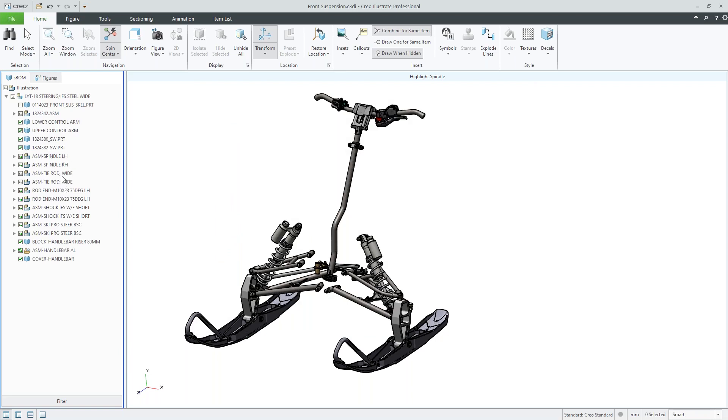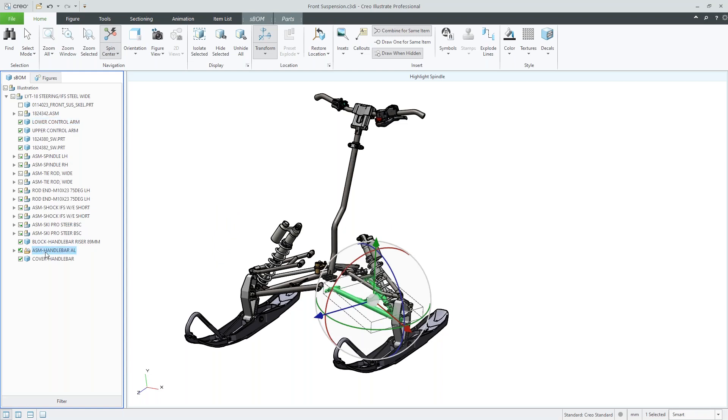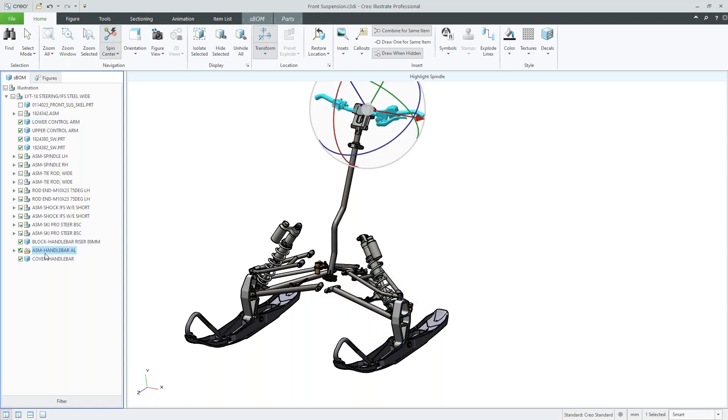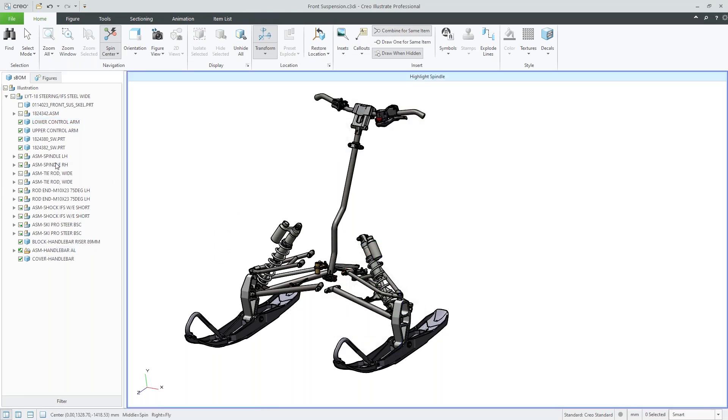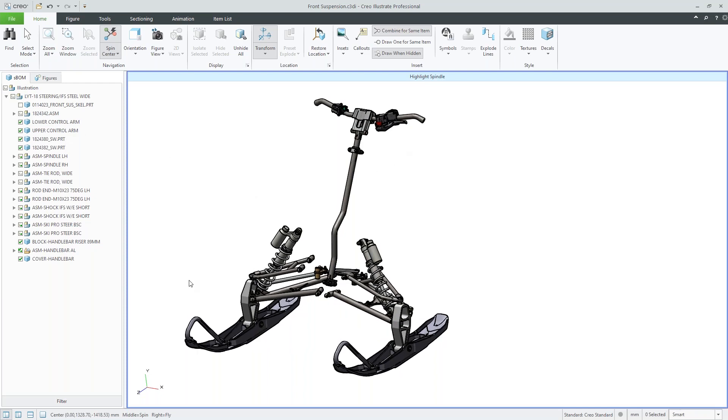So this is going to allow me to easily identify things like lower control arm, the handlebars, etc. So once I've done this, I can now understand what I'm looking at in terms of my 3D content and my SBOM.